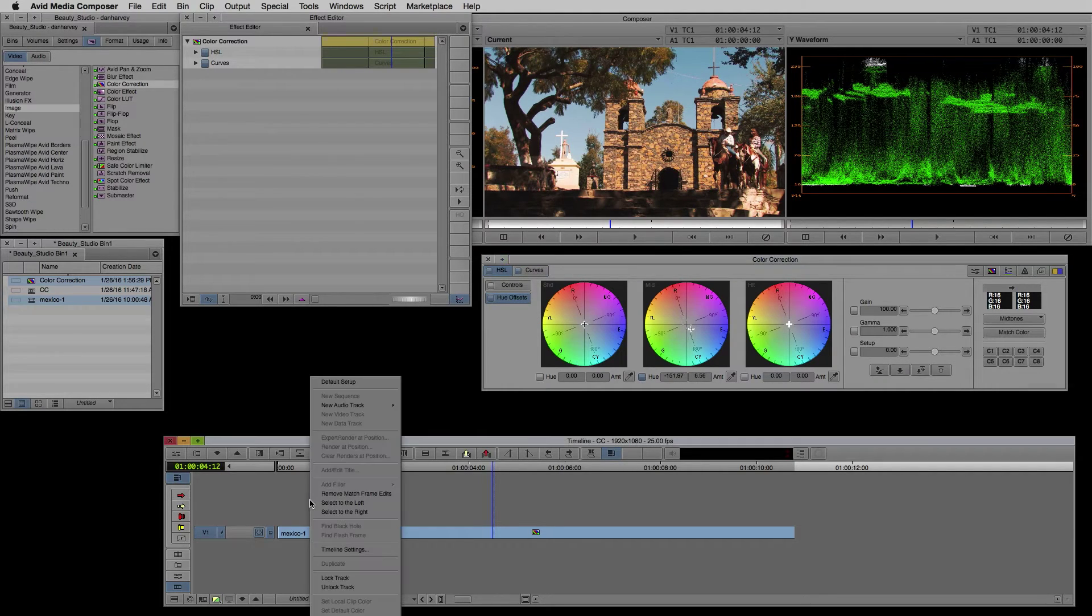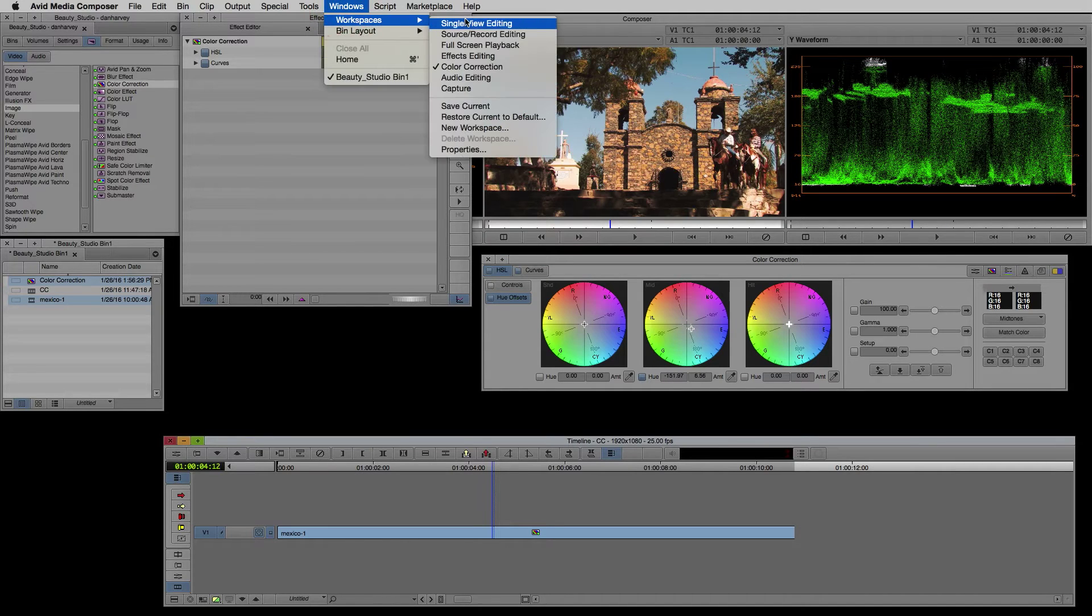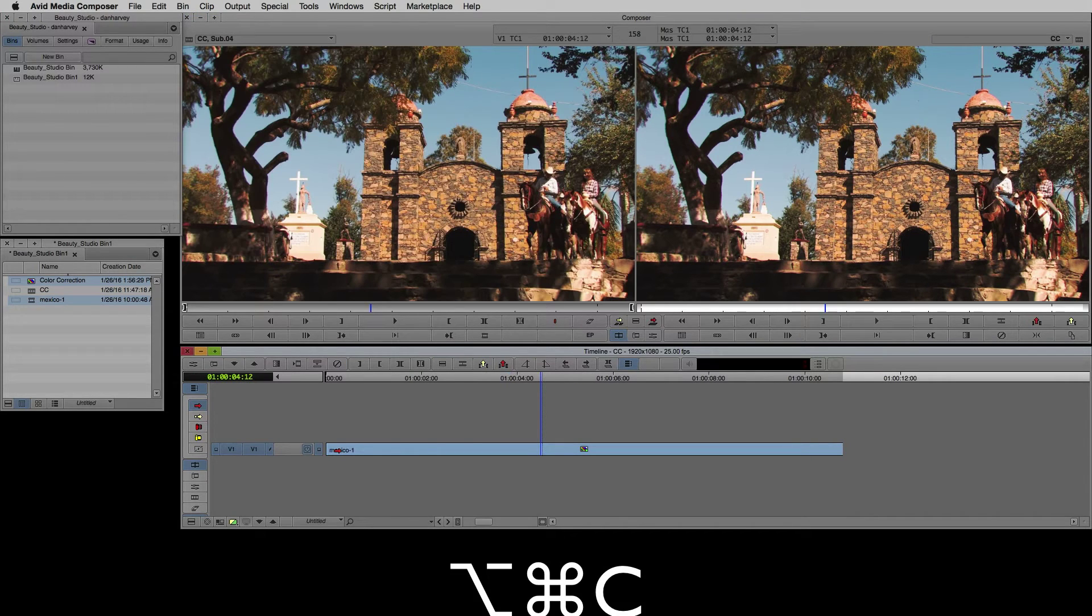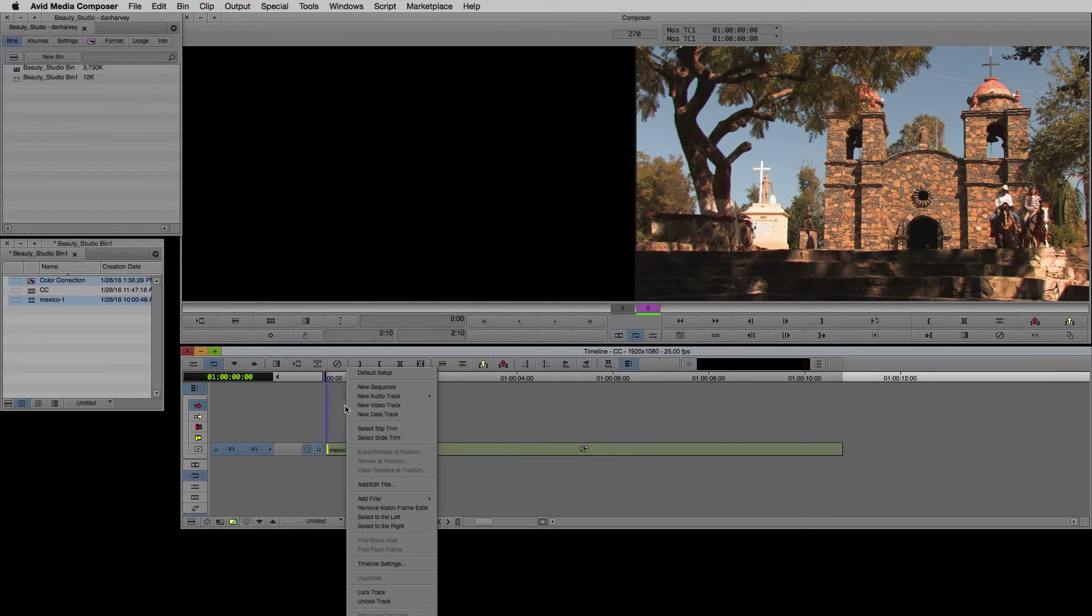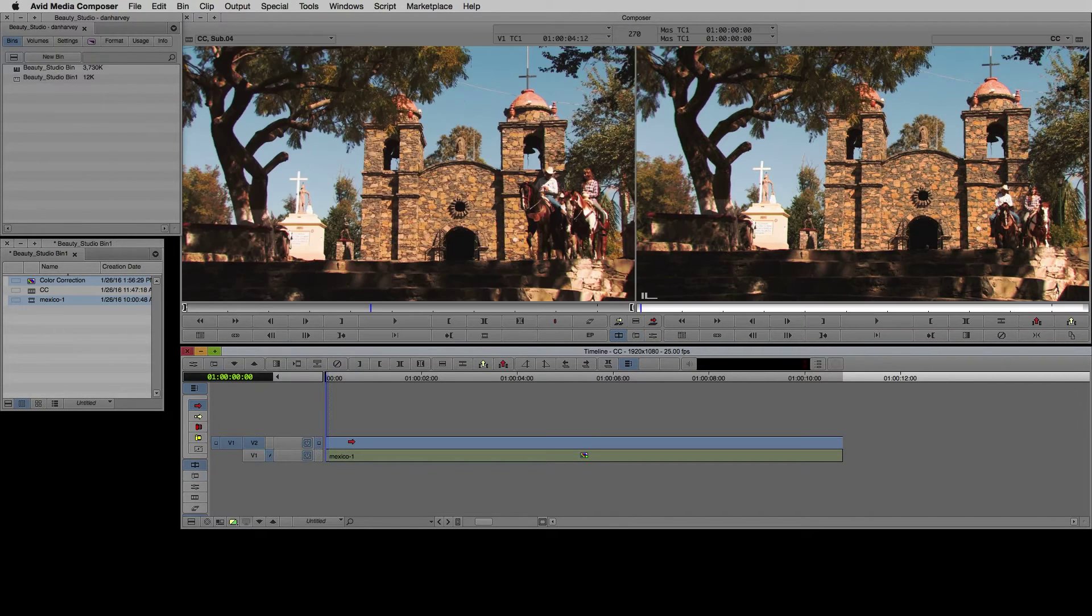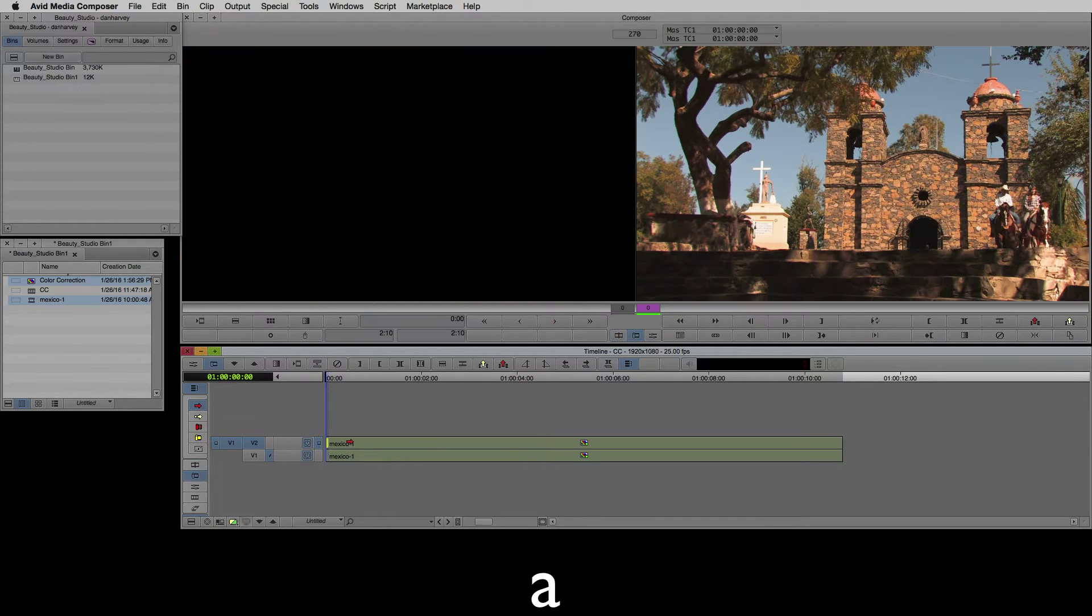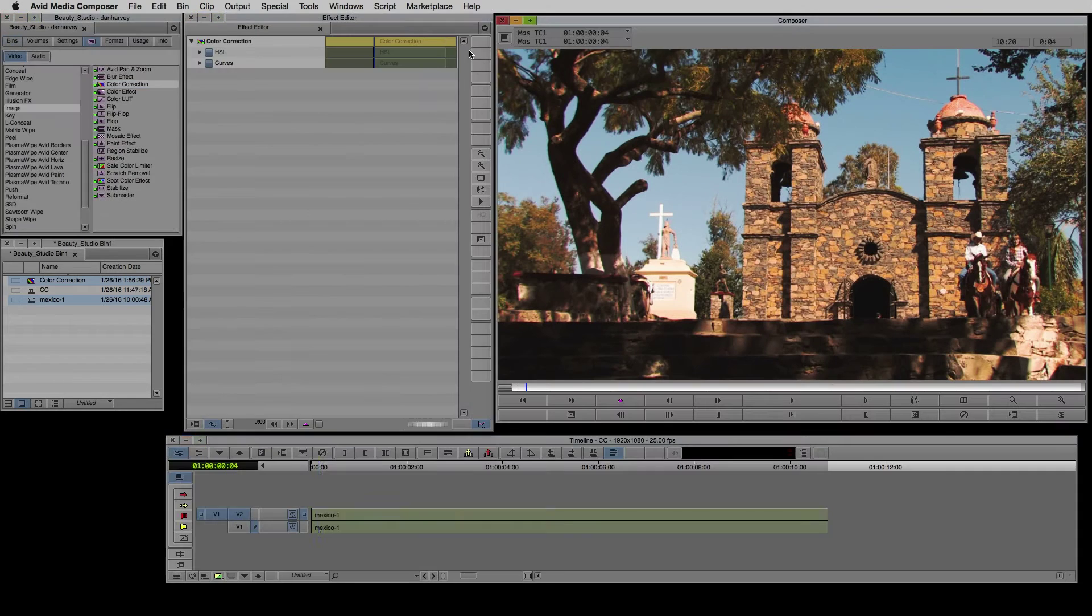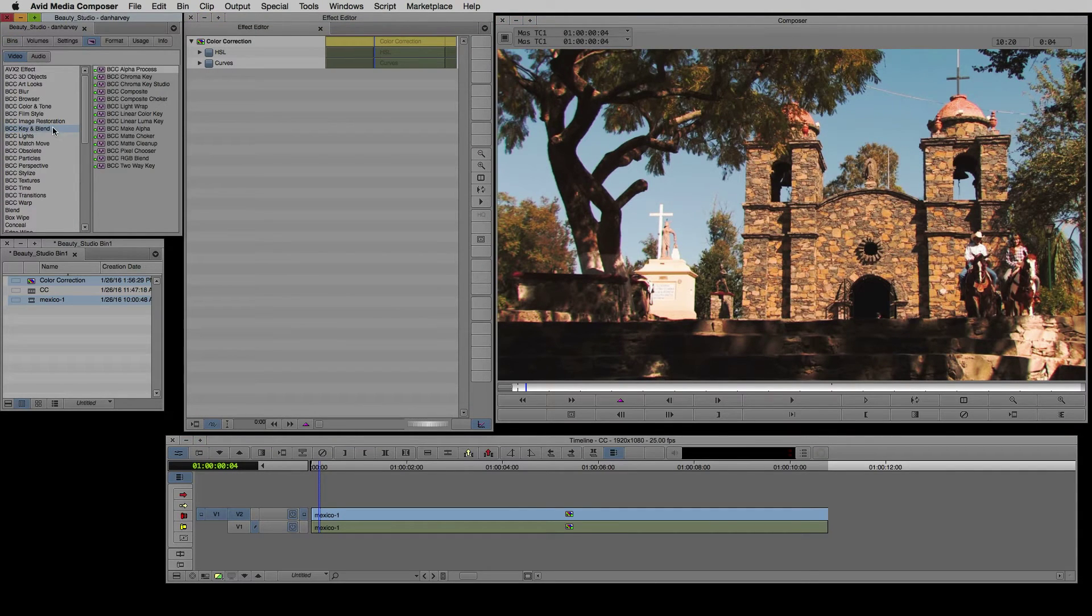Next I'd like to work in isolation on the color of the sky. I'll switch the source record editing mode and copy the clip in Video Track 1 to the Source window by using the shortcut Control Alt C. Now I'll add another Video Track and insert the clip I've copied with the shortcut B.